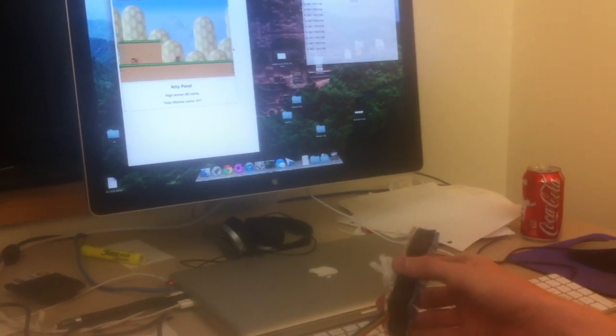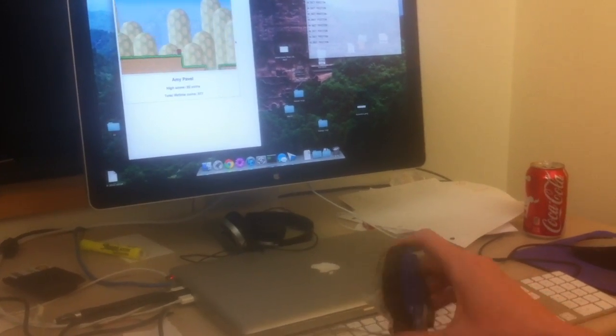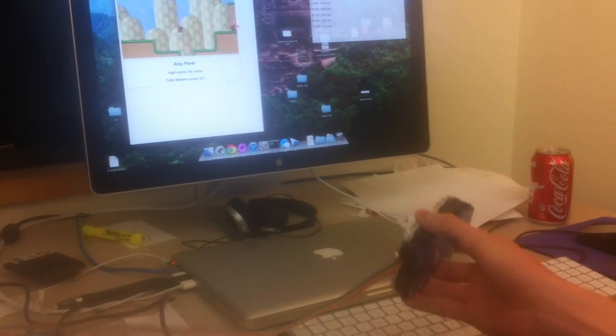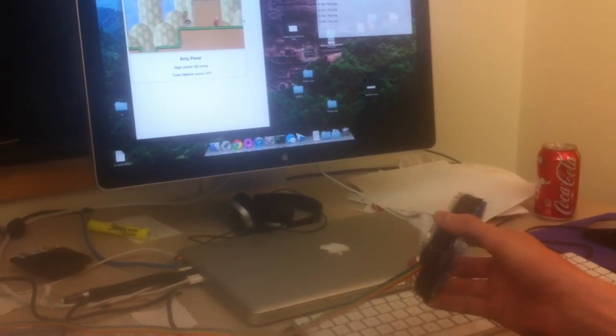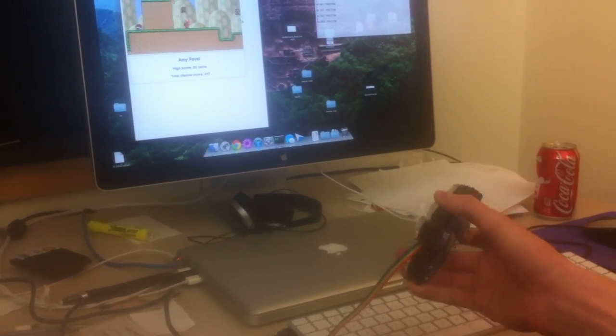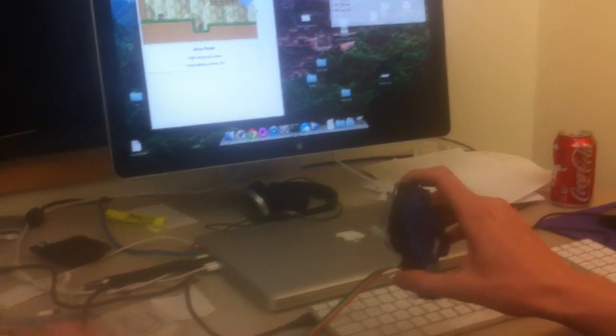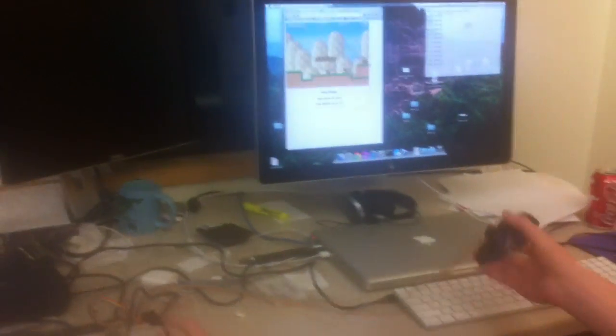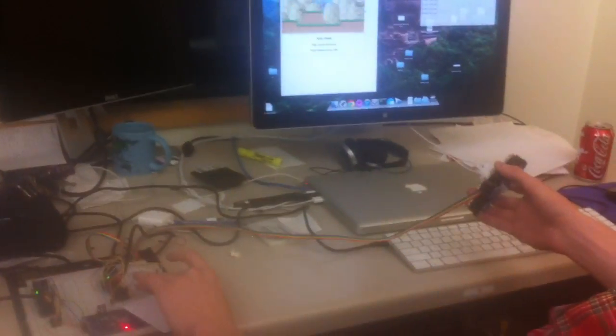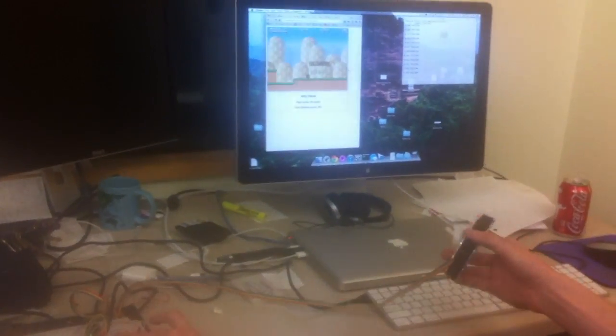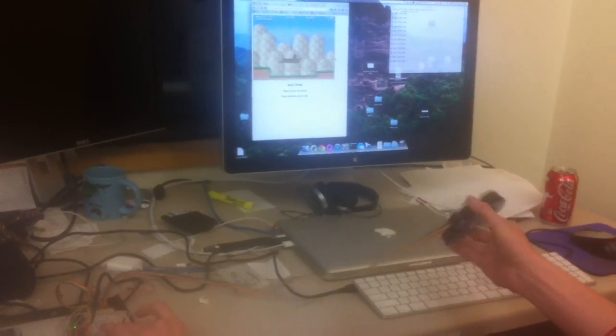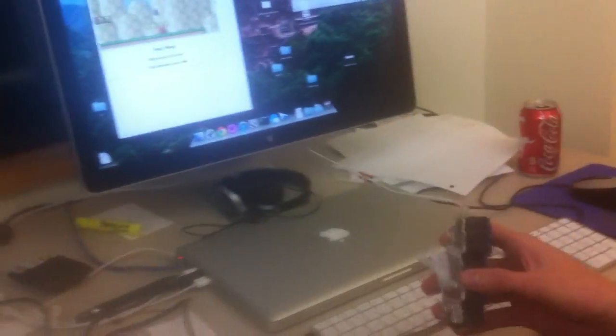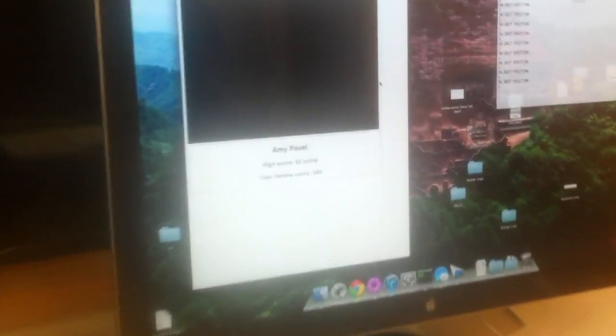I jump with a slight flick of the wrist. And then if I get really ambitious and want to run, I use this button to run, which makes it much more difficult, especially with this controller. That's why we didn't include running on the main controller.